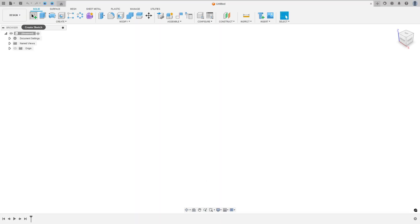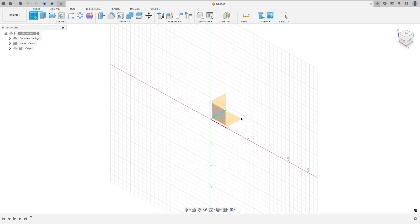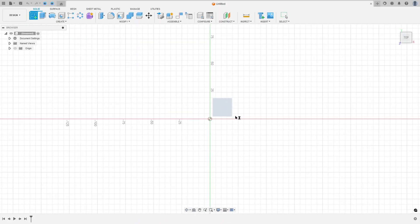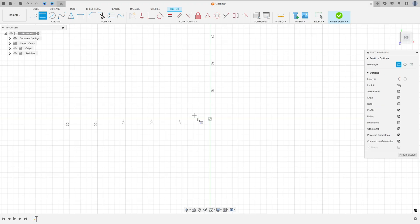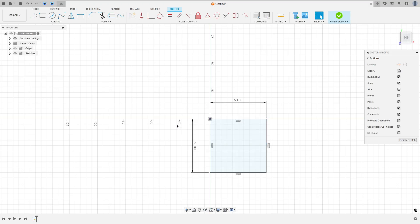So open the Fusion, go to create a sketch, select the top plane, select a two-point rectangle, click here in the midpoint, 50 by 50 millimeters, okay?